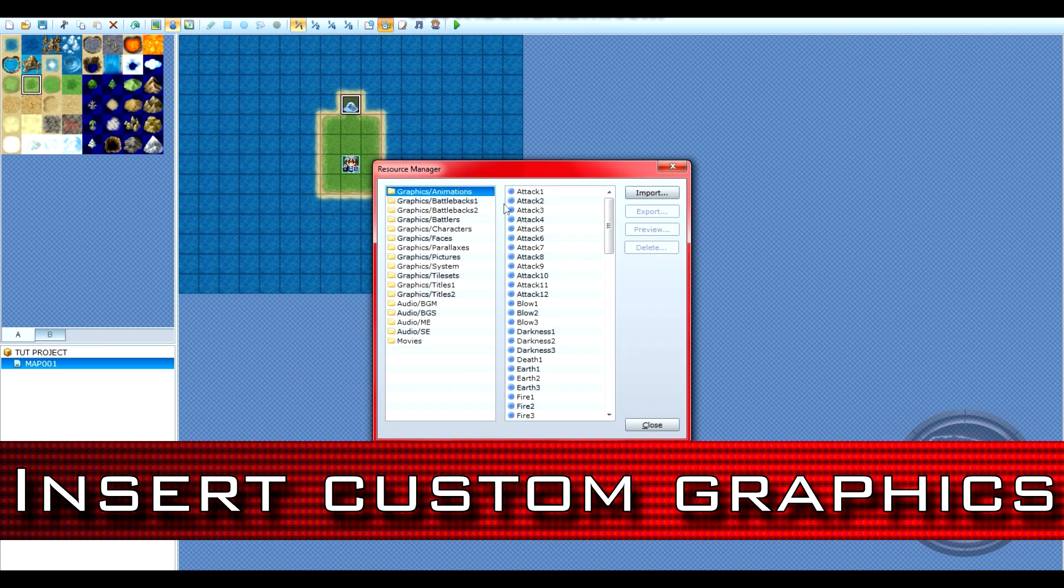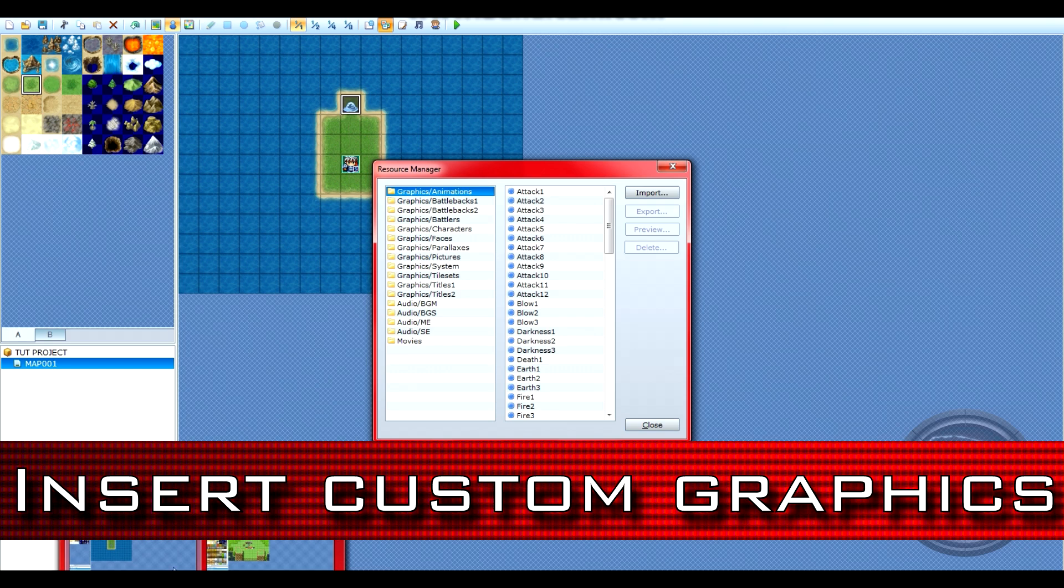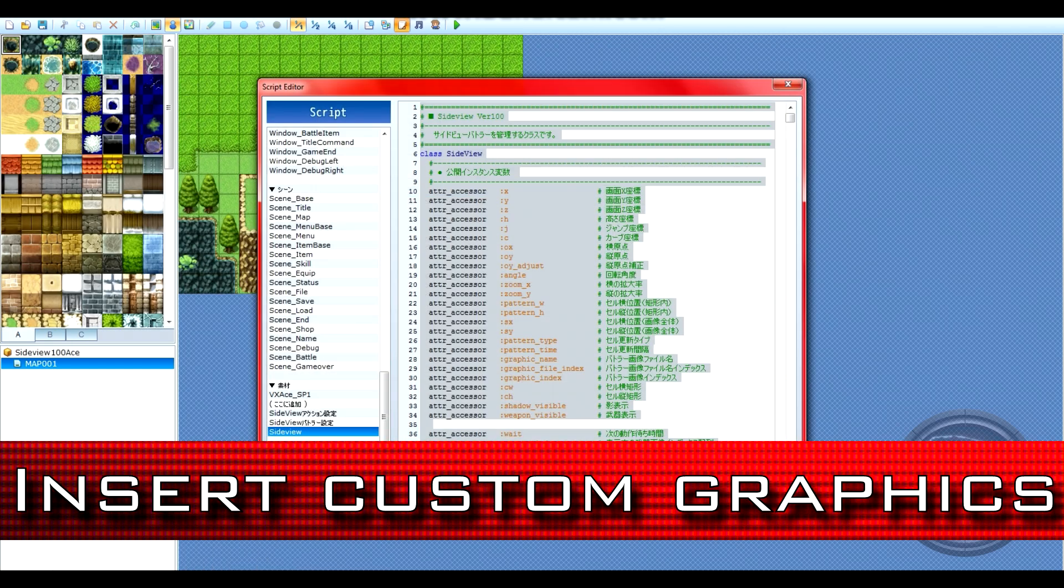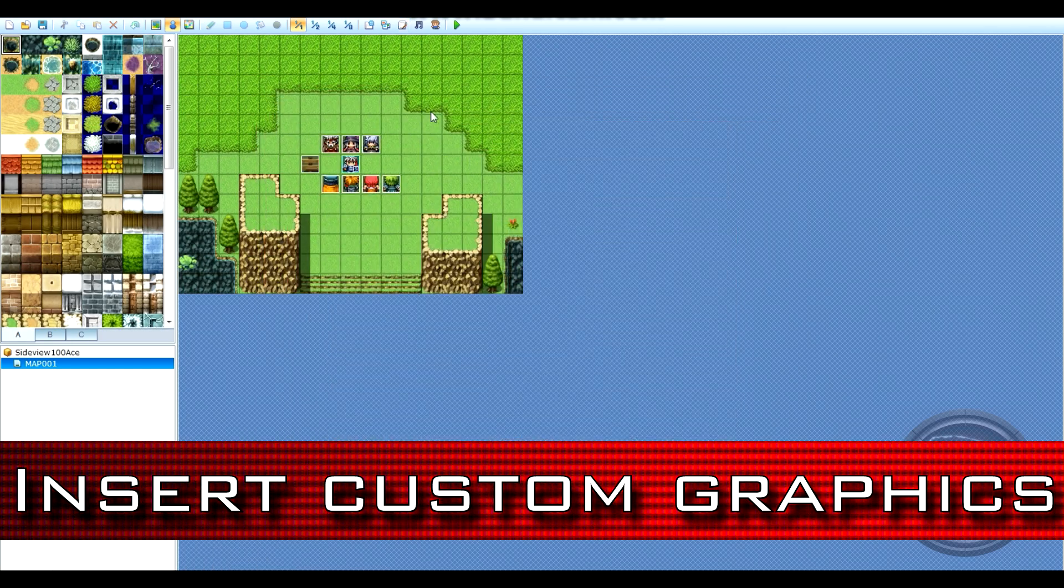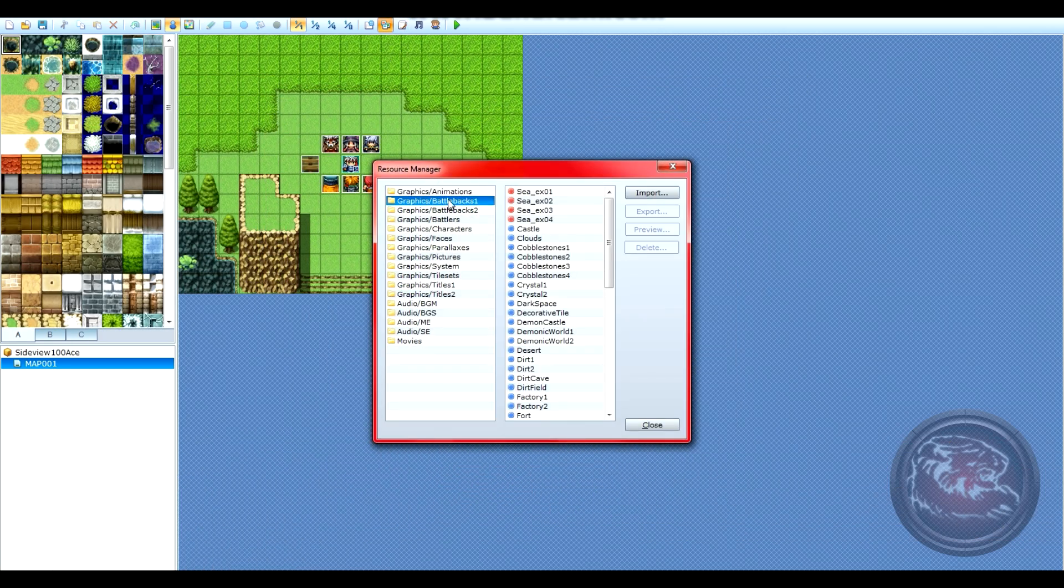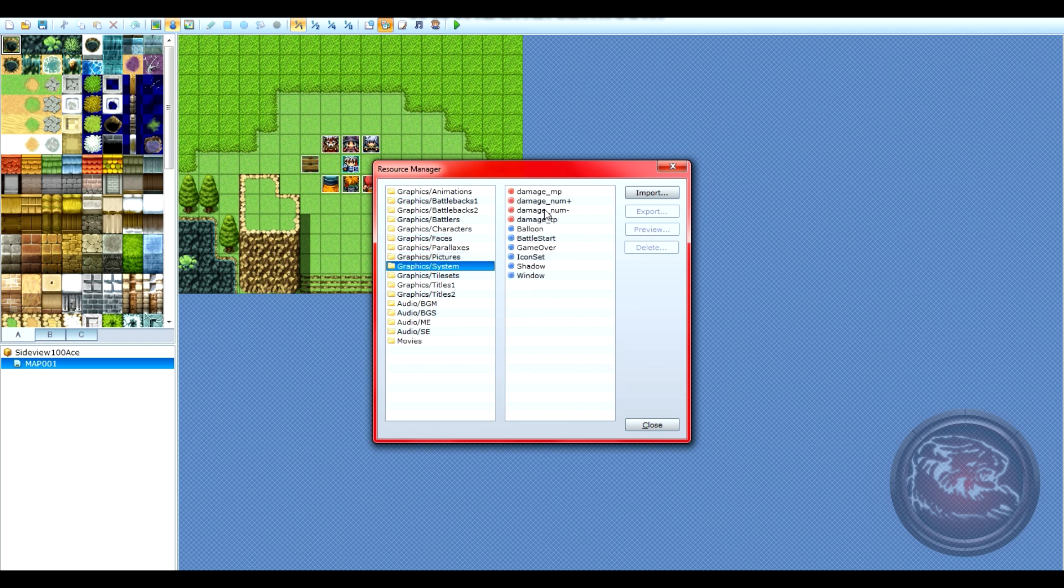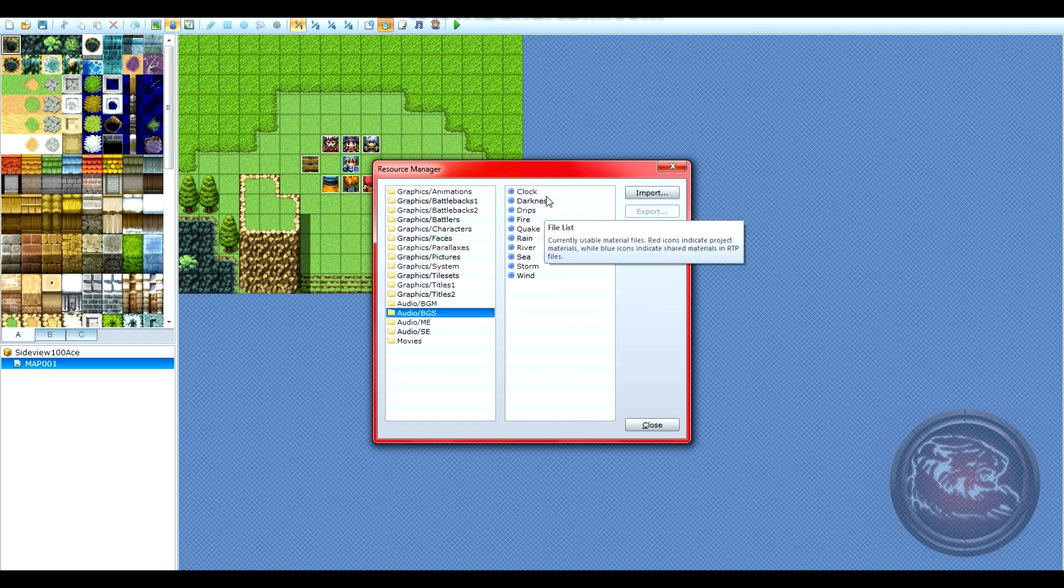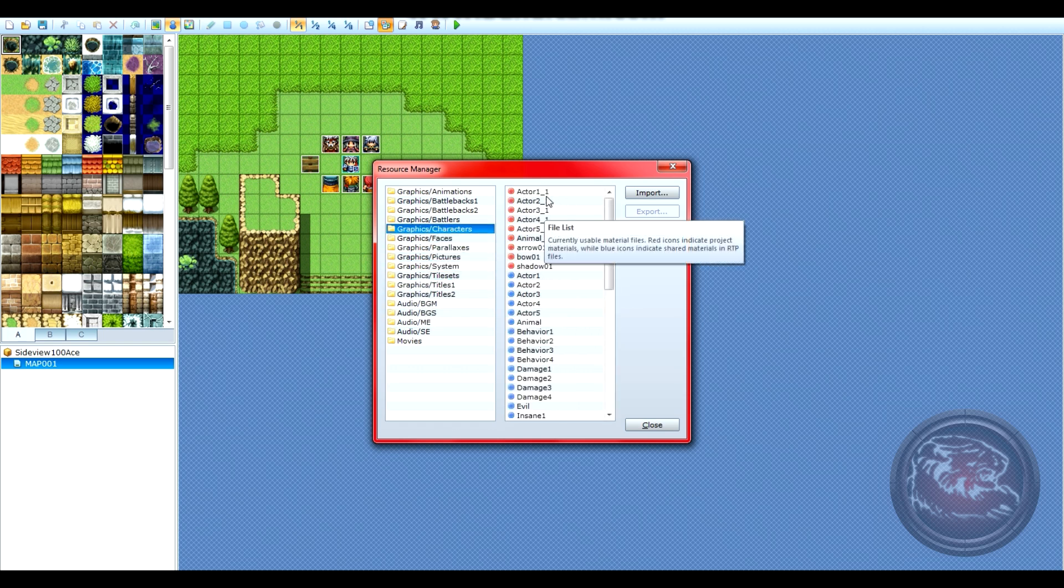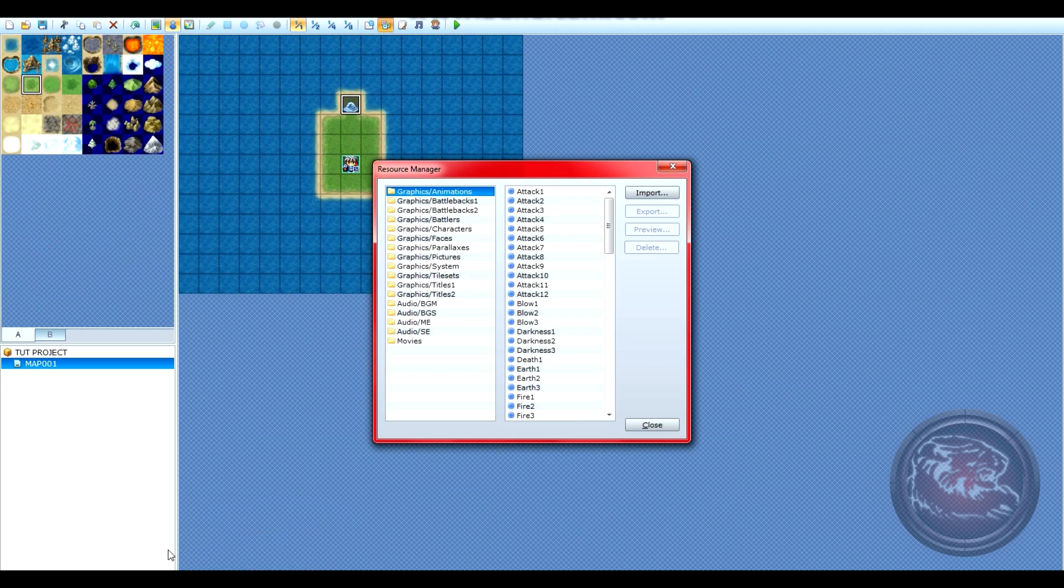In step 3, we'll be inserting the custom graphics. To do this, open up Inu's resource manager and take a look through his folders to see how many custom graphics he has imported into his game. You'll know they're custom graphics based on the red dot that appears next to the name.